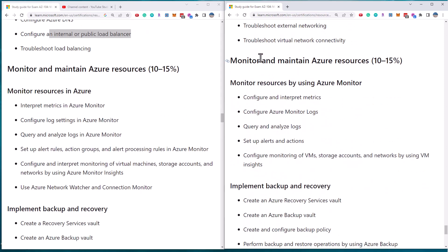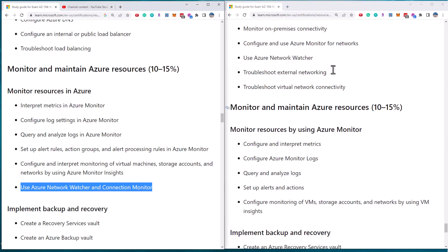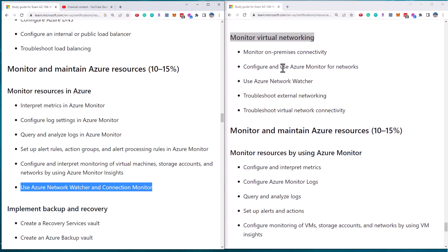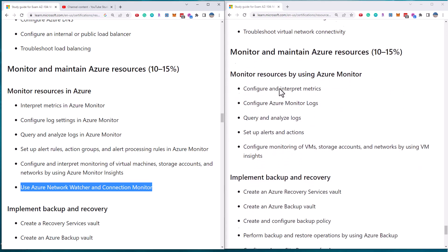Finally, the last section is monitoring resources as a whole. The percentages stay the same. And we can see that they've got metrics, logs, query and analyze logs, alert rules, monitoring of VMs. They have moved network watcher and connection monitor from the monitor section into here. They kind of snuck in this new requirement by removing the whole section.